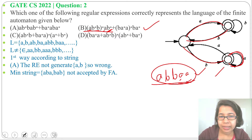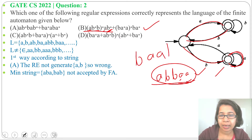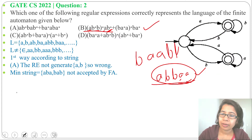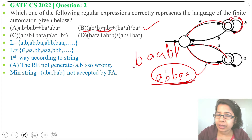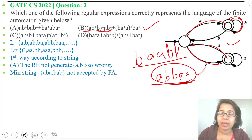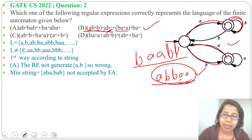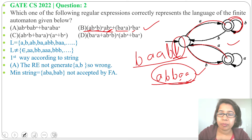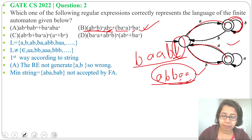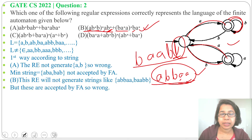Even if we take a string like B, A, A, B, B — tracing it on the NFA it is accepted. But B, A, A then one B, second B cannot be generated from this regular expression. So the strings ABBAA or BAABB can be accepted by this NFA but cannot be generated from option B's regular expression, so option B is wrong.